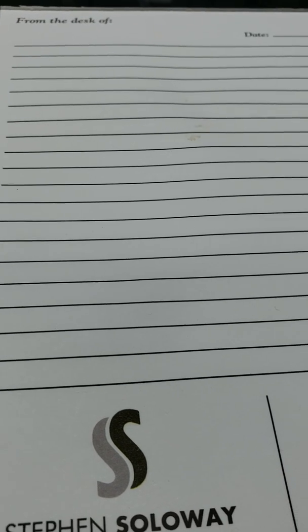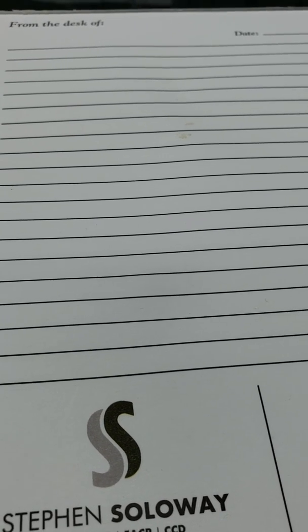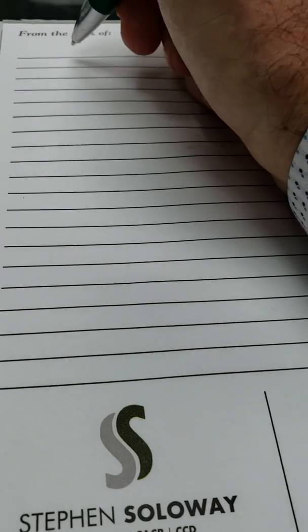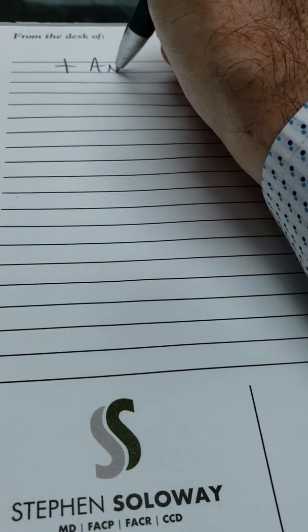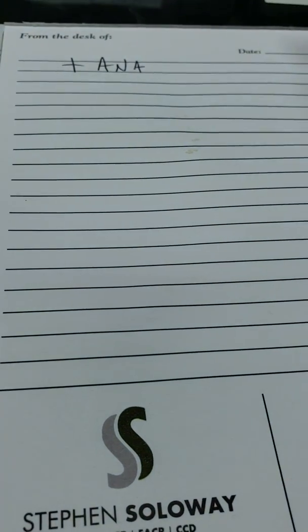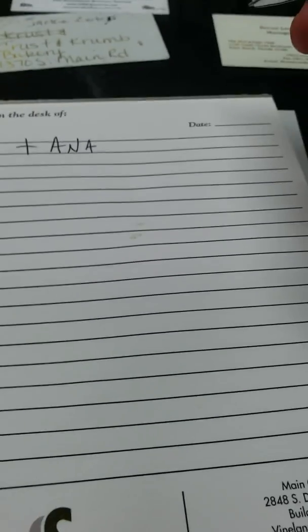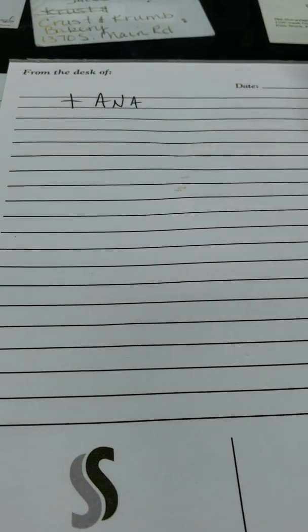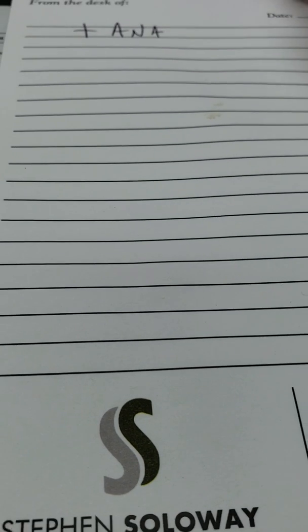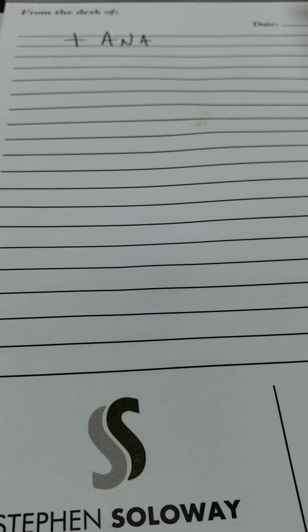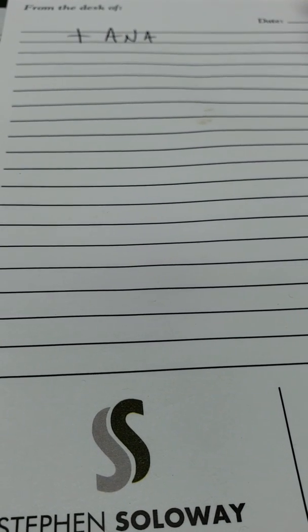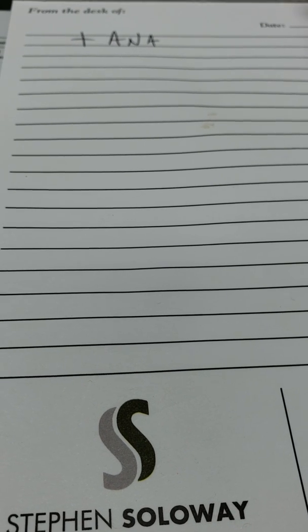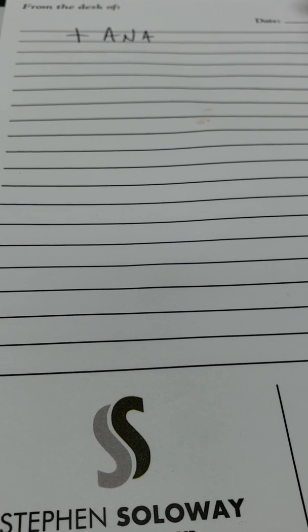So the common patient gets referred here for a positive ANA, positive ANA, which is anti-nuclear antibody. Okay, the first question I'll get is, I must have lupus. My doctor said my lupus test is positive, and therefore I'm here to be treated for lupus.